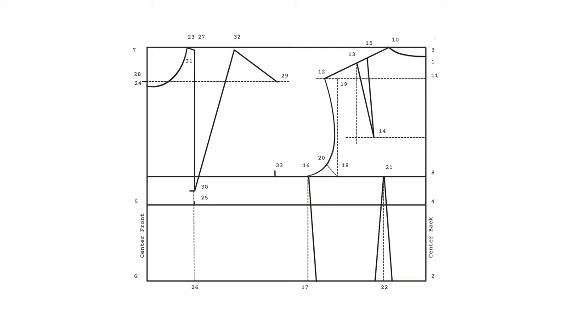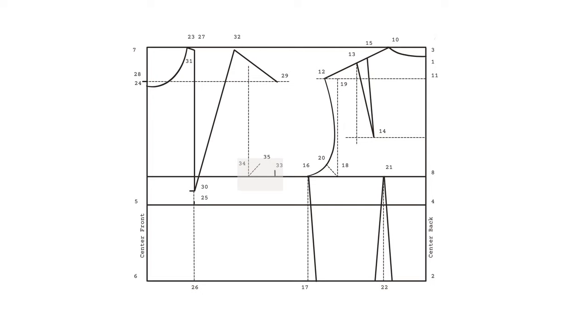Mirror your back armhole by measuring the distance from point 16 to point 18. Take that measurement and square inwards from point 33. Mark it as point 34. From point 34, draw a guideline upwards until you reach your shoulder. From point 34, square out in a 45 degree angle by a distance of 2.5 centimeters. Mark that as point 35. Connect points 39, 35, and 33 to draw your front armhole.